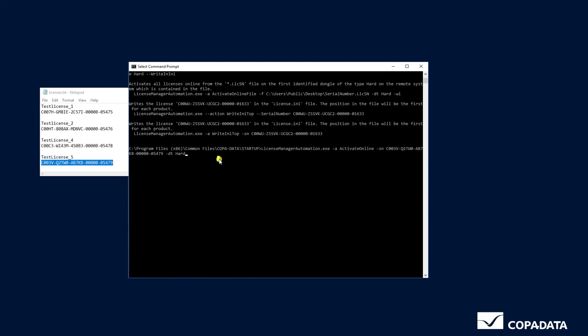As you can see there is an example for each operation you may want to perform. We navigate back to our license and after entering the dongle type we also enter -wi so that the license is written in the license.ini file and hit enter.